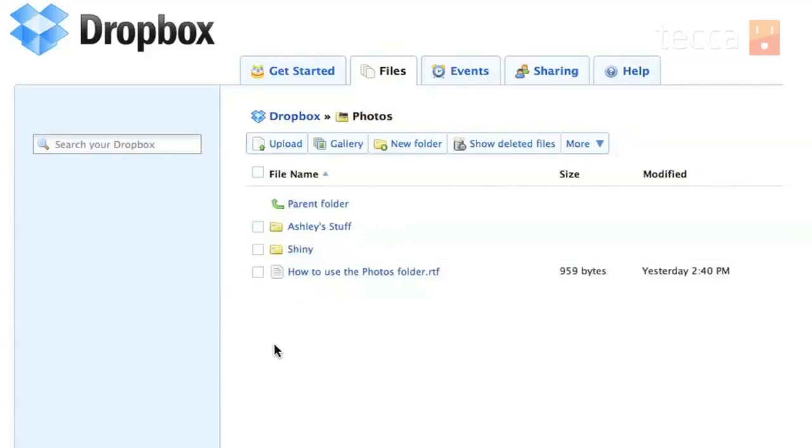And the cool thing about Dropbox is that when you go in your photo folder you can actually create albums by creating a folder and then uploading your pictures to that folder.